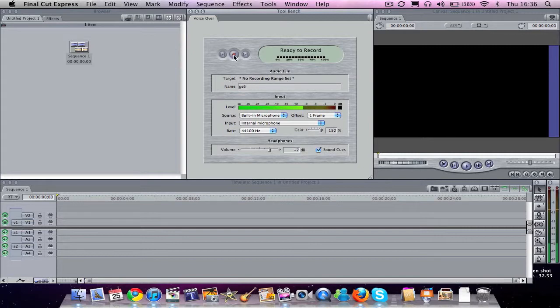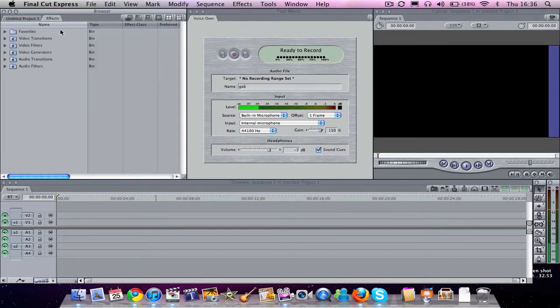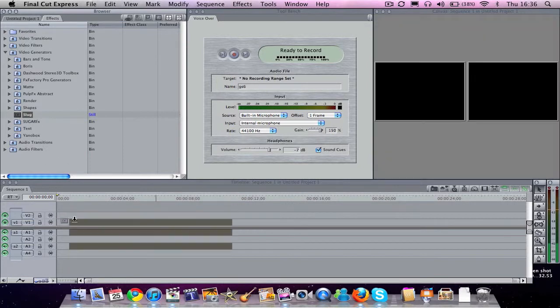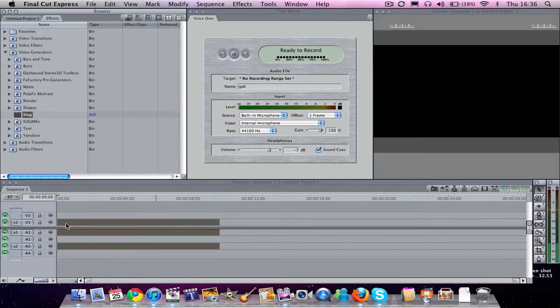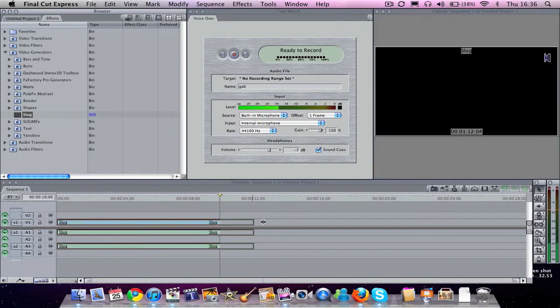You can see you can't record yet. This is because you can't just record onto nothing. You need to actually have either a video clip, or optionally, if you don't have a video clip at the moment ready to record over, you can just hit Effects. And you go to Video Generators, and you can see down here it says Slug. Drag the Slug down here into your timeline. And you can make it as long as you want.